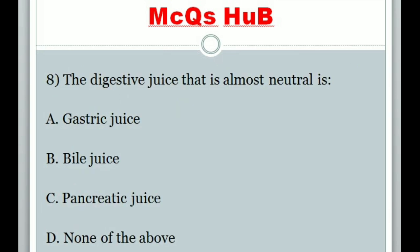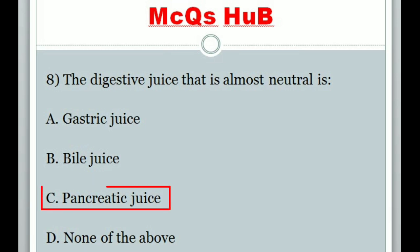Question 8: The digestive juice that is almost neutral is? Answer C: Pancreatic juice.